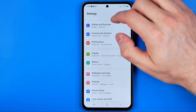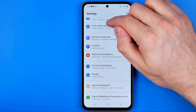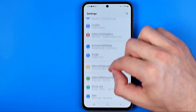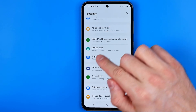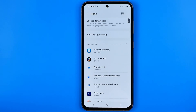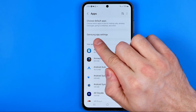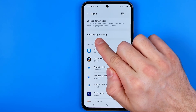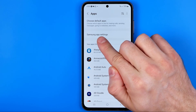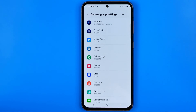Once that's done, scroll down until you find Apps — here it is, we need to get into it. That's where you can easily find Samsung app settings, so tap on it.